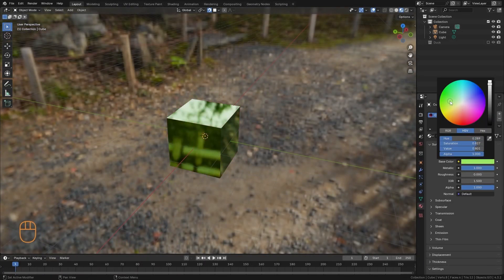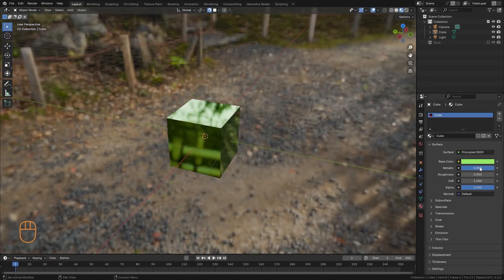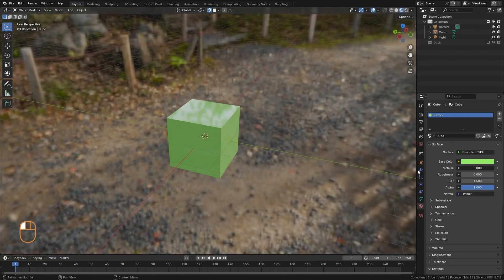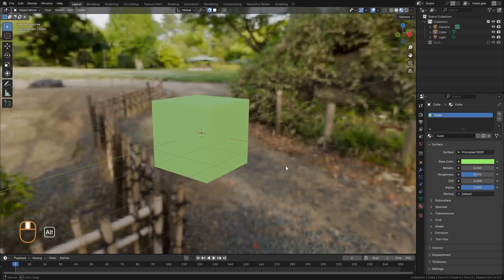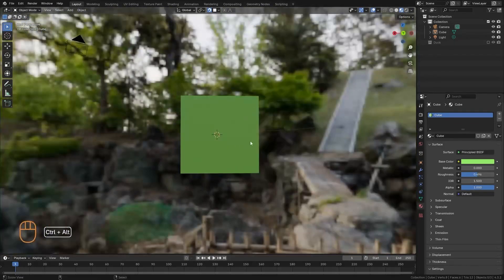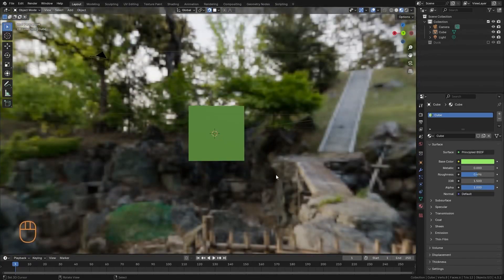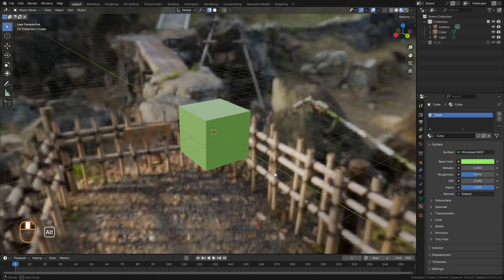So, the main concepts are base color, metallicity, and roughness. With these three concepts, we can already achieve a great variety of different materials.